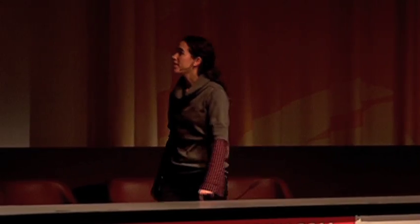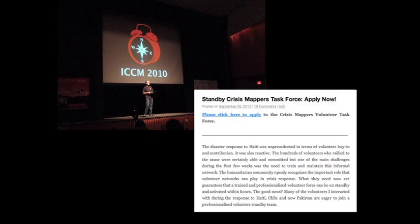Hi, I'm Elena and I'm going to tell you a bit about the Standby Task Force. The Standby Task Force was launched at the International Conference of Crisis Mappers last year. Its aims are to provide predictable support to crisis mapping, support to response organizations, and to develop a model for volunteer engagement.